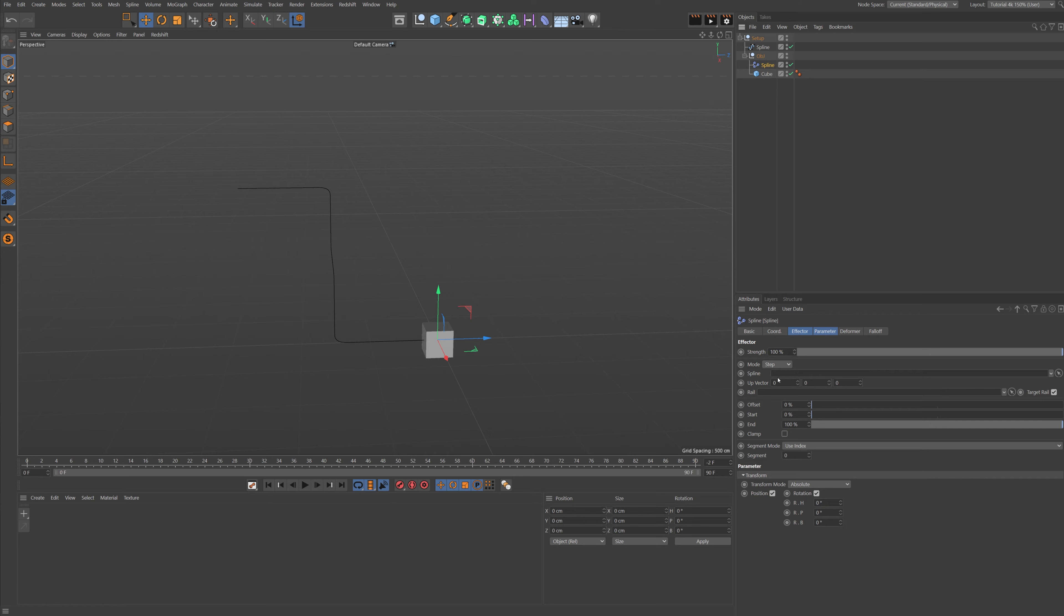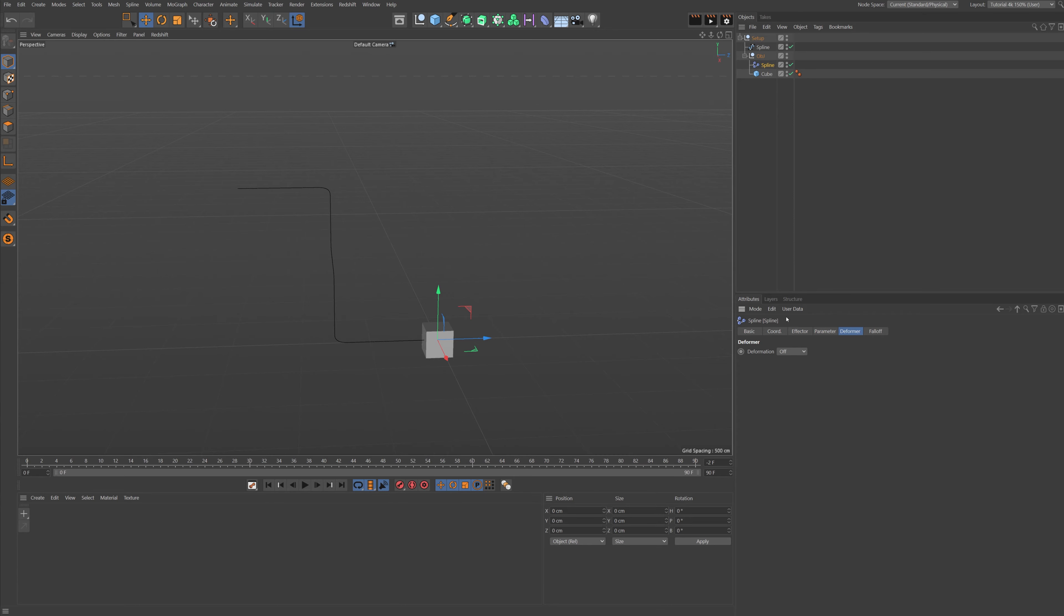And we are going to take a spline effector under the effector tab up here. So let's put the spline effector down under the Object and let's go and look under the spline input here. Let's take our spline and put it right in there.